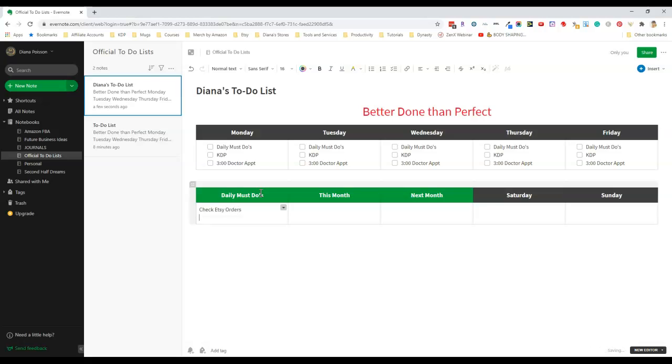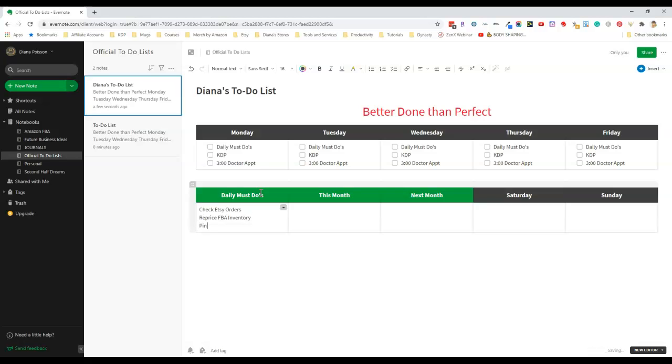I sell on Amazon so I need to reprice my inventory. I'm starting to get into Pinterest so I need to pin five products to Pinterest each day and so on.